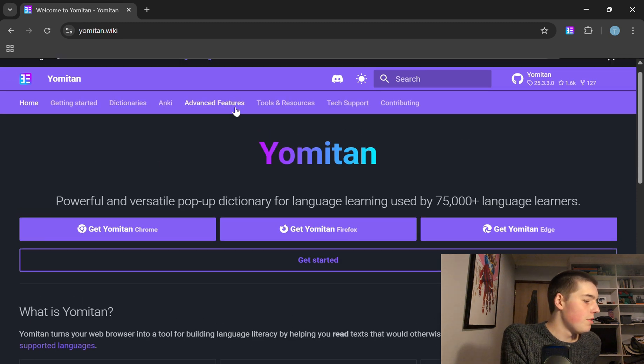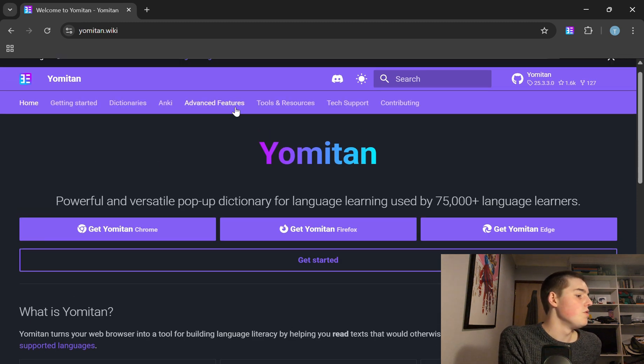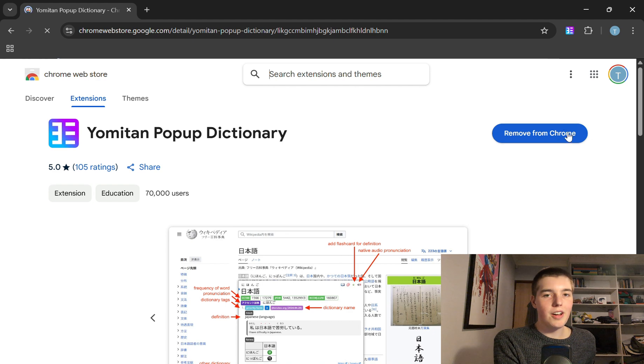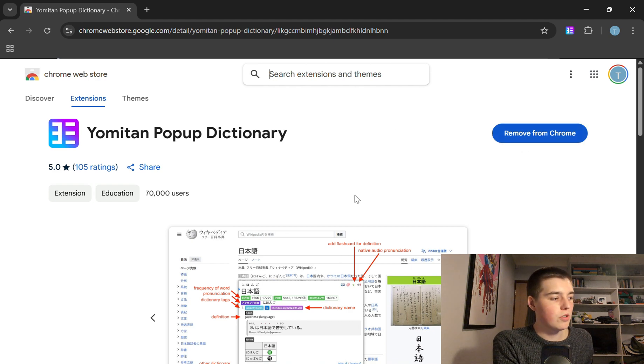Then download the extension for whatever browser you're using, so I use Chrome, and I've already got it installed but here it will give you the option to install Yomitan.